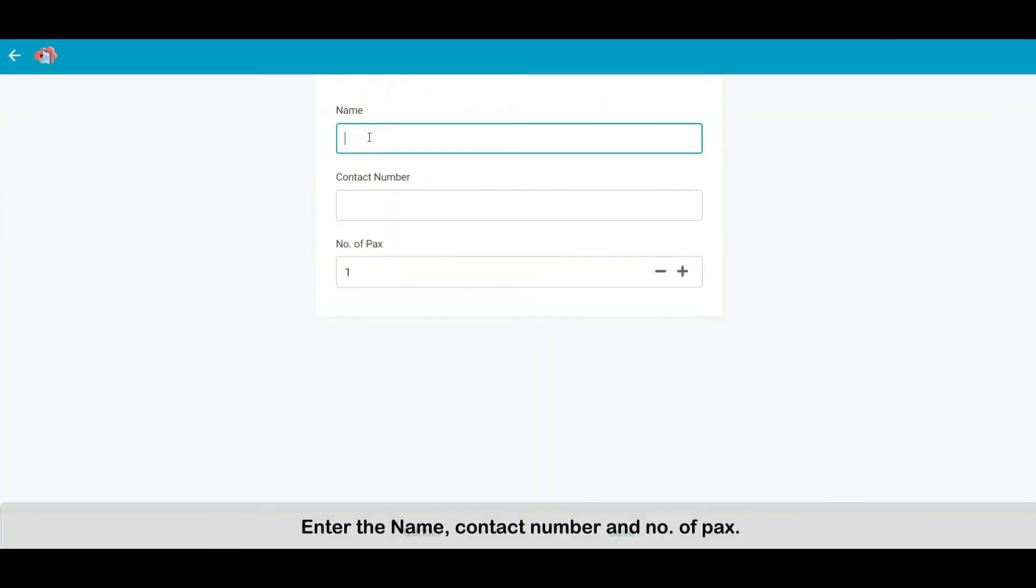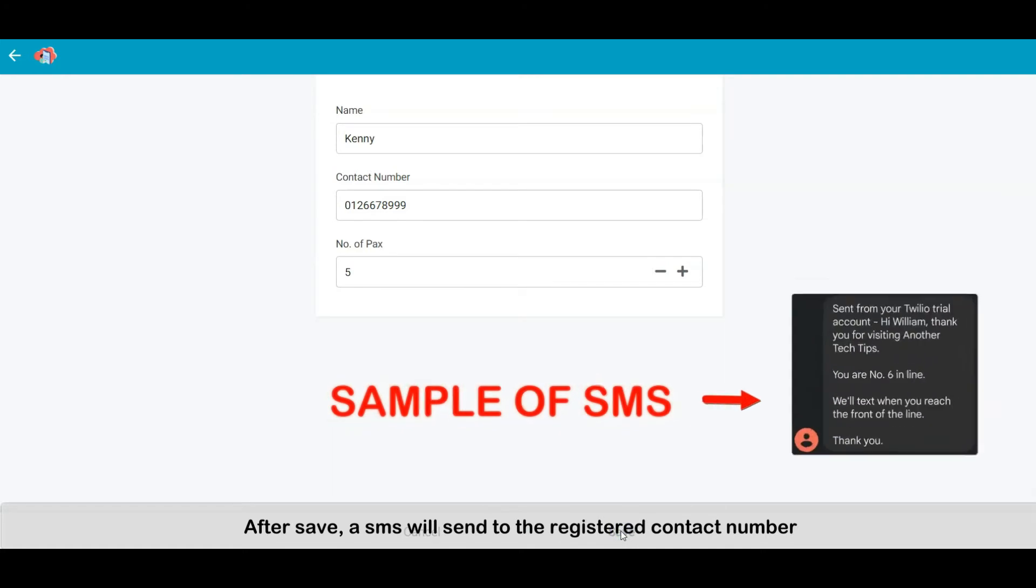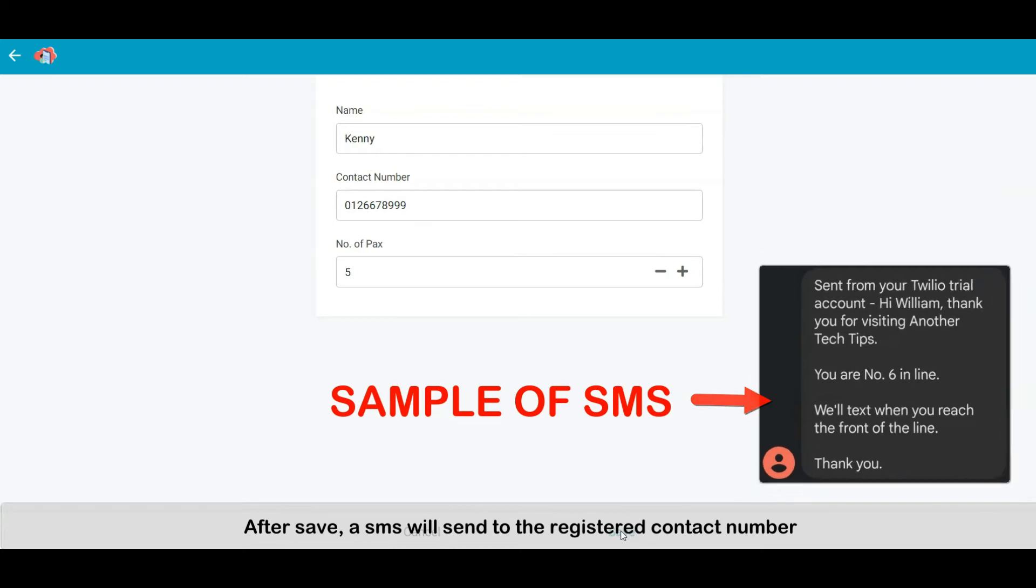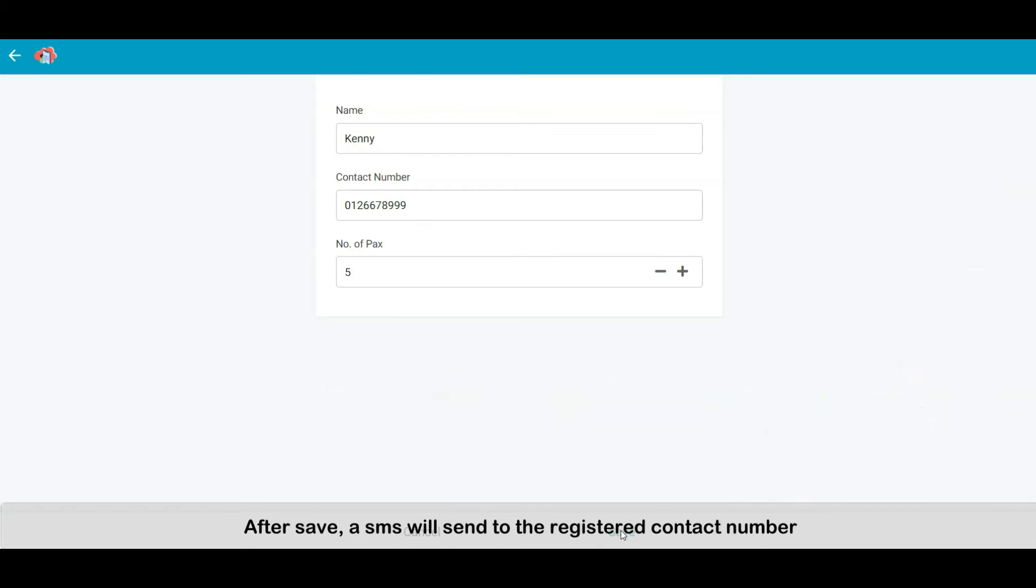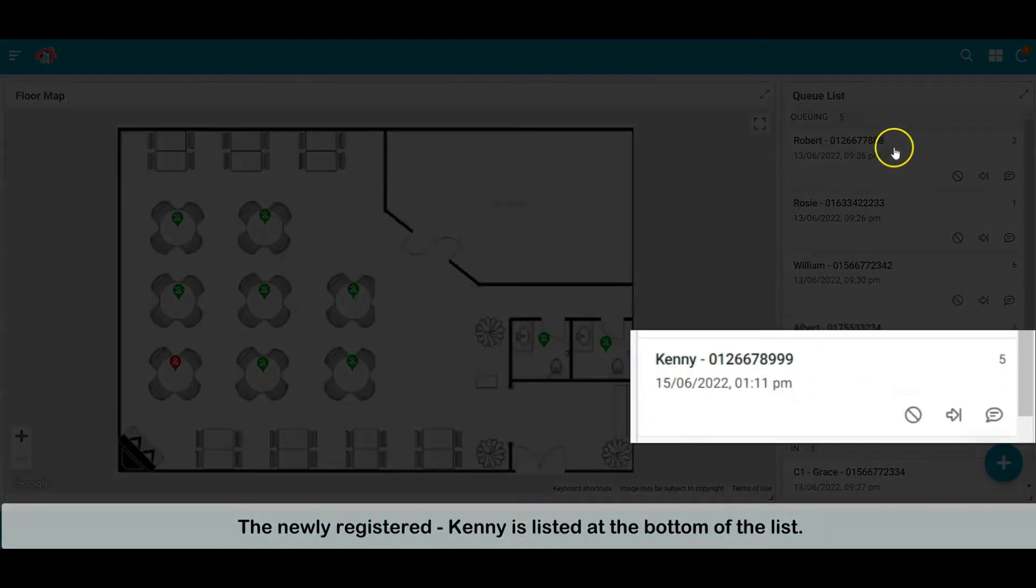Enter the name, contact number and number of packs. After save, an SMS will be sent to the registered contact number. The newly registered Kenny is listed at the bottom of the list.